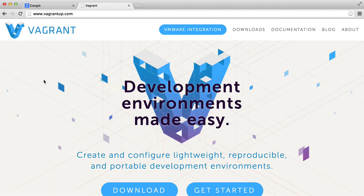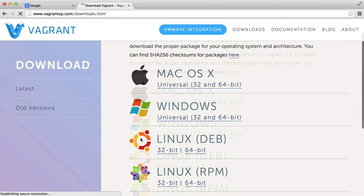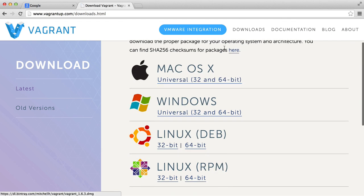But once that's done, go to vagrant.com, hit Download, and then just choose your operating system and follow the instructions.